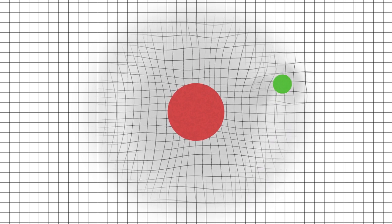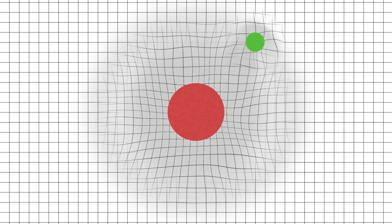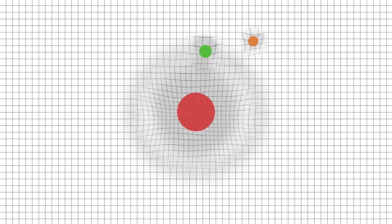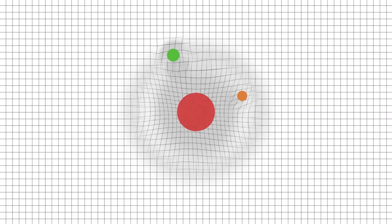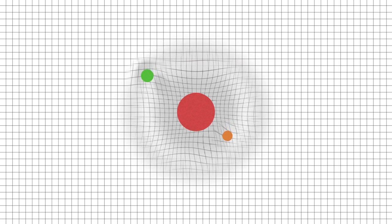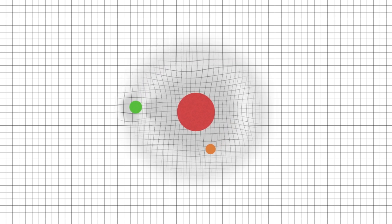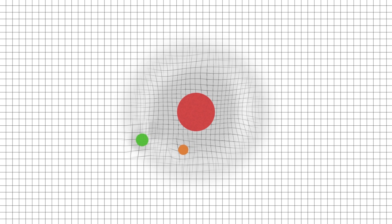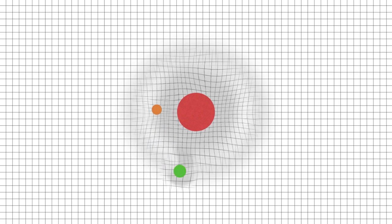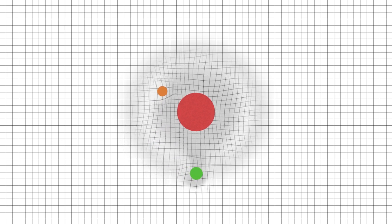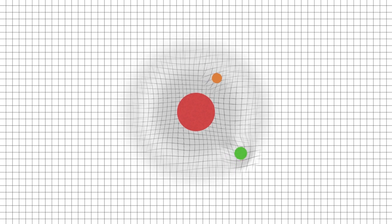This distortion, this curvature, is what we know as gravity. Matter following a straight path, if trapped by a gravitational field, will now follow a new straight path along the curved space-time. Keep in mind that this curvature happens in all three dimensions of space, and in time.